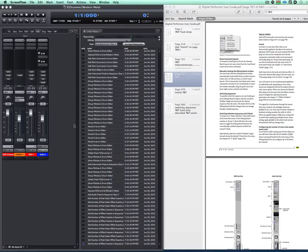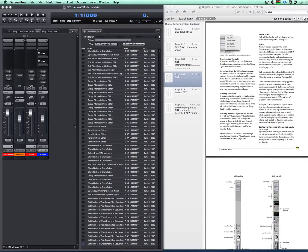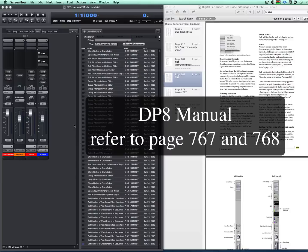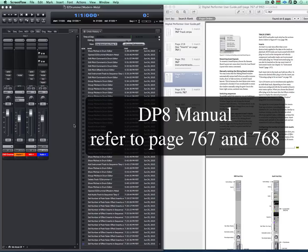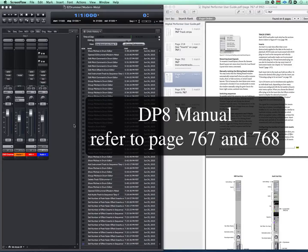However, you can have up to 20. And in the DP manual, you have to reference from page 767. That tells you all about inserts and sends. But let me show you.